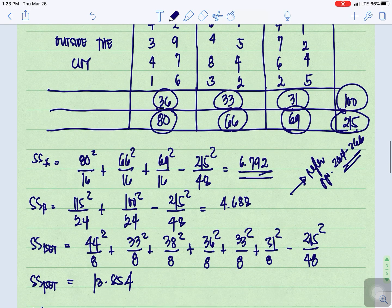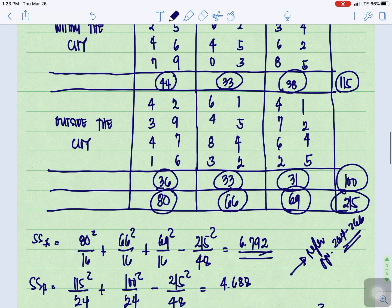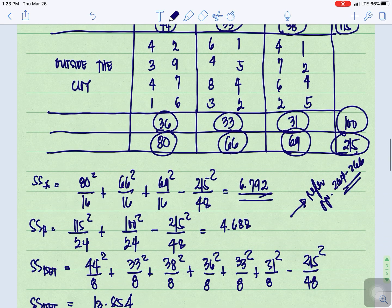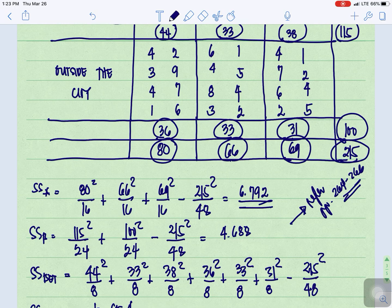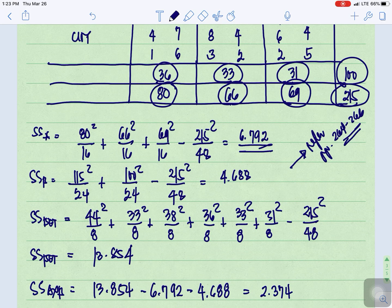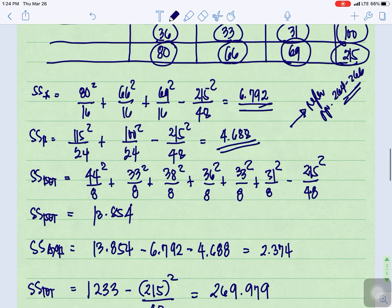For SSB, using the row totals: within the city is 115 and outside the city is 100, each with 24 values. We compute: 115 squared over 24 plus 100 squared over 24, minus 215 squared over 48. That gives us SSB equal to 4.688.